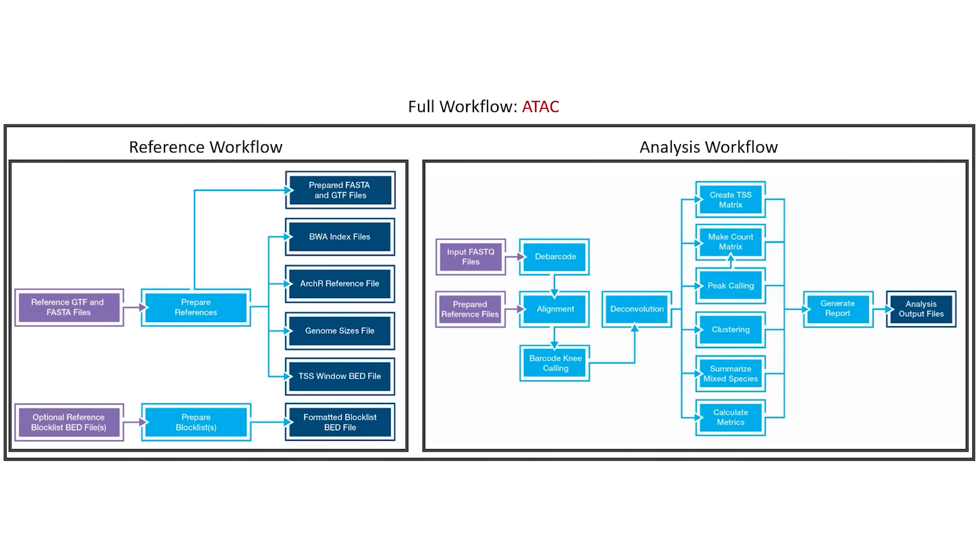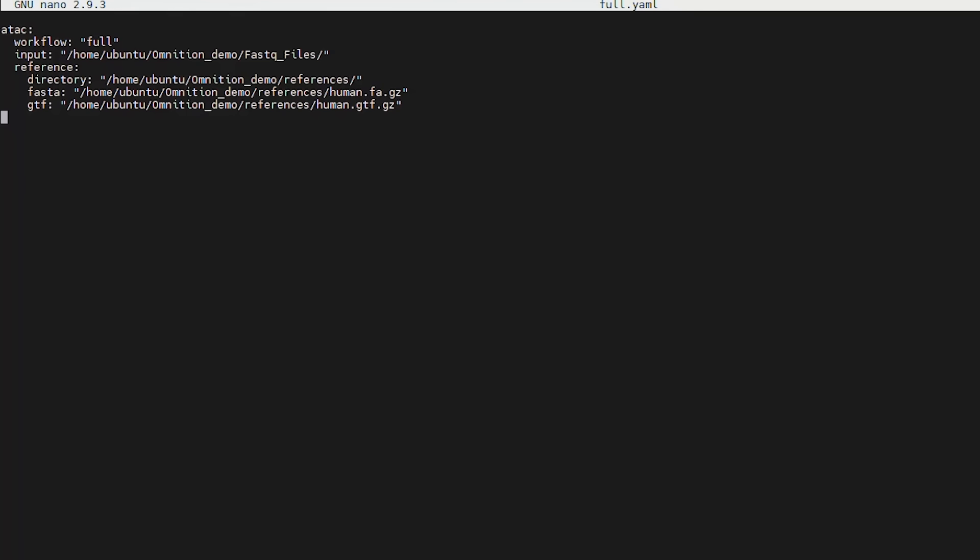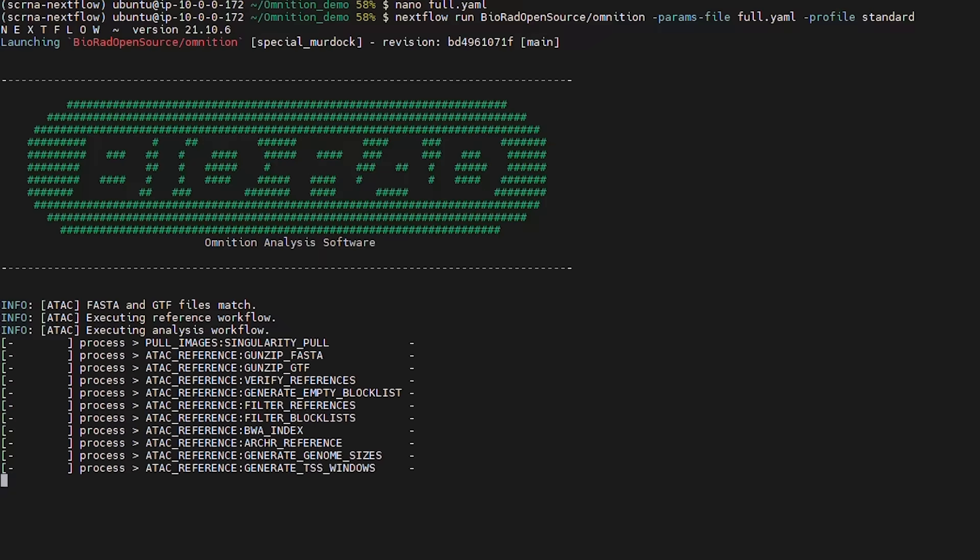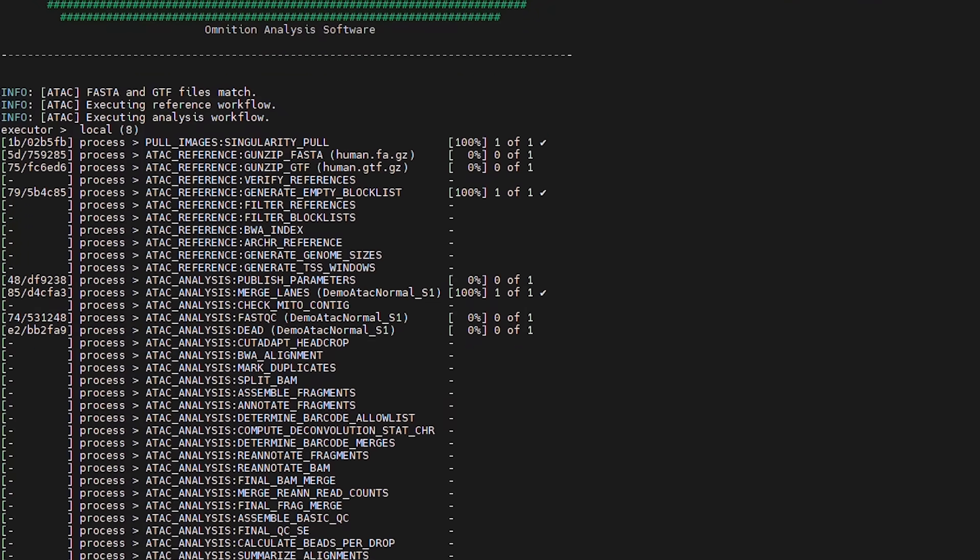Finally, we'll review the full workflow, which contains all the steps performed in the reference and analysis workflows. To run the full workflow, the analysis YAML file must be changed. Set the workflow parameter to full. You don't need to include a block list file. Once you have completed your full workflow YAML file, you can save it as full.yaml. Then you will start omniscient in the same way as in the analysis workflow.